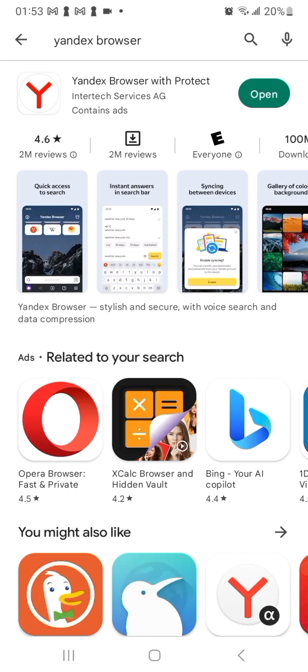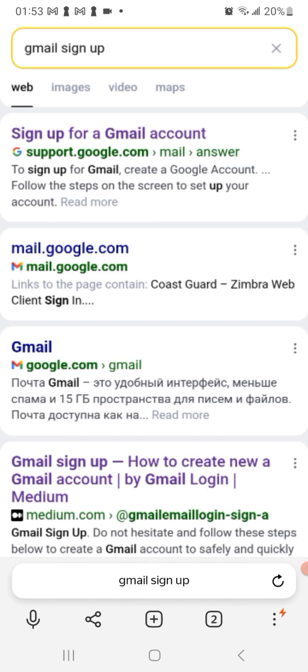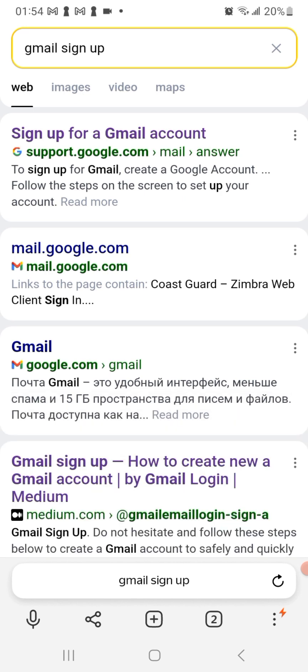Now after opening this browser you can go ahead and either sign into Gmail and Yandex or create a new Gmail account and sign into Yandex. I've already been signed in.